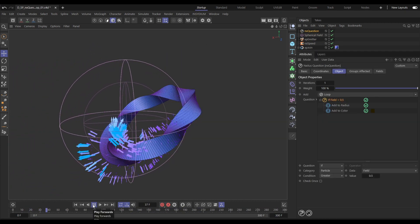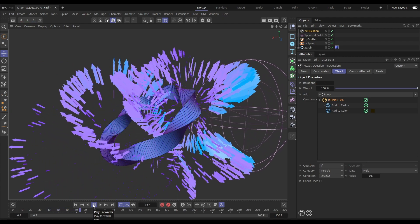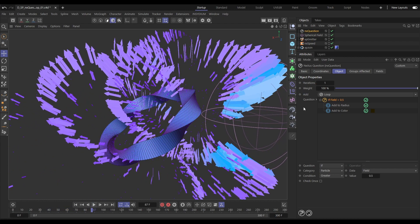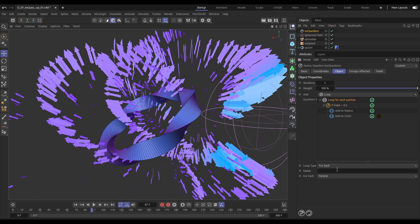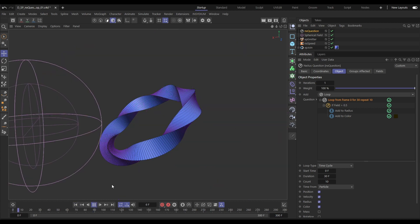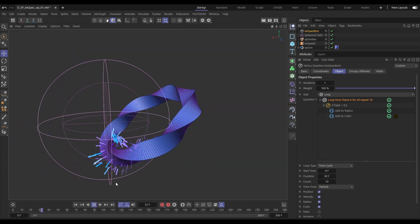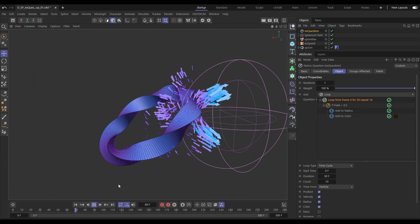Use fields with NX Question to trigger actions. There is also the amazing loop layer. Let's set this one to a time cycle loop. We'll activate position and velocity and now we're able to get our particles to return to their original position.